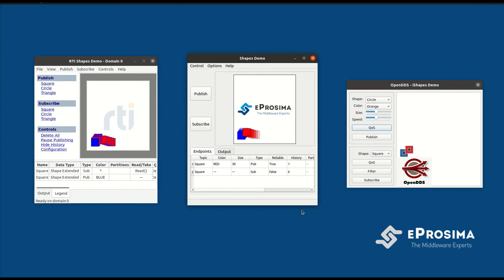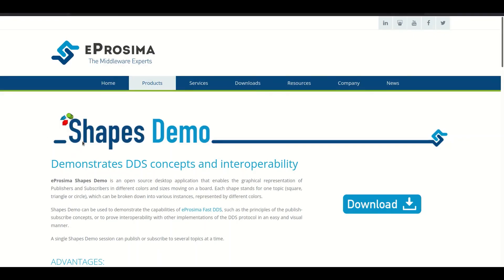And that's how easy it is to use Shapes Demo. We encourage you to download E-Prosima Shapes Demo and further explore more advanced features and quality of service options.